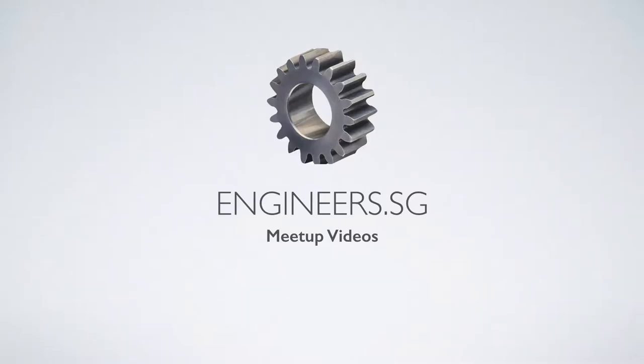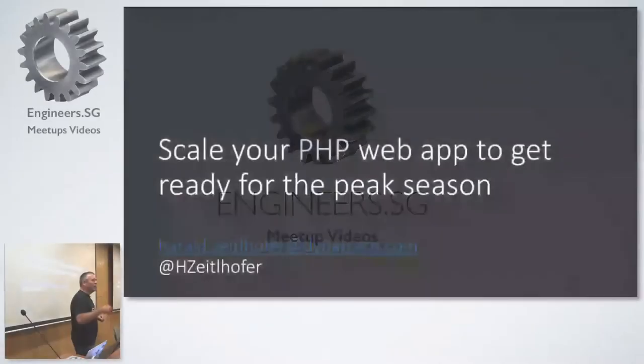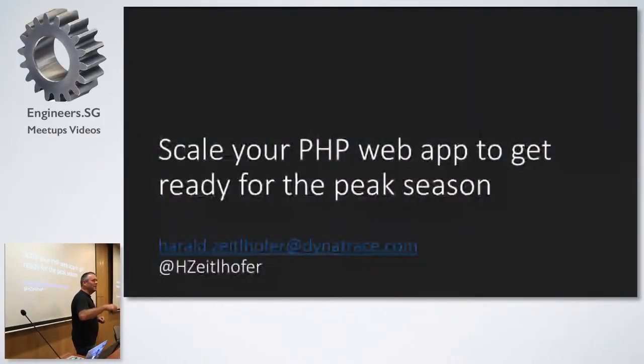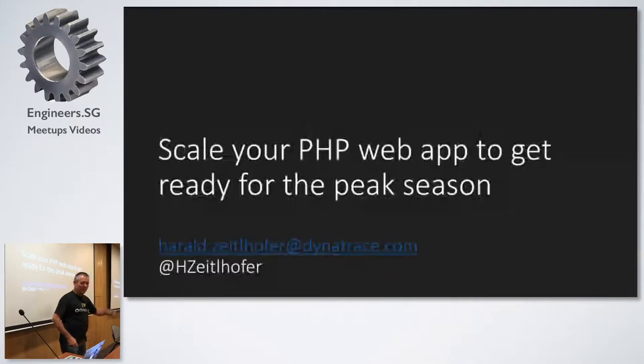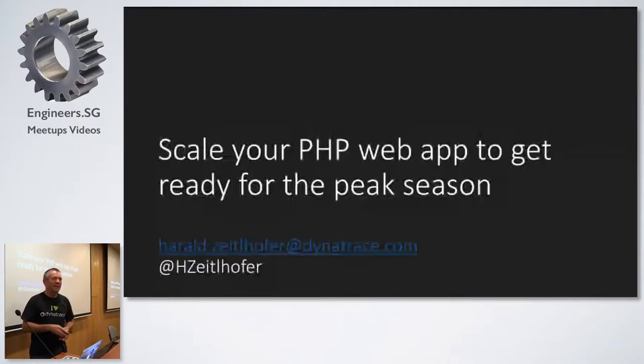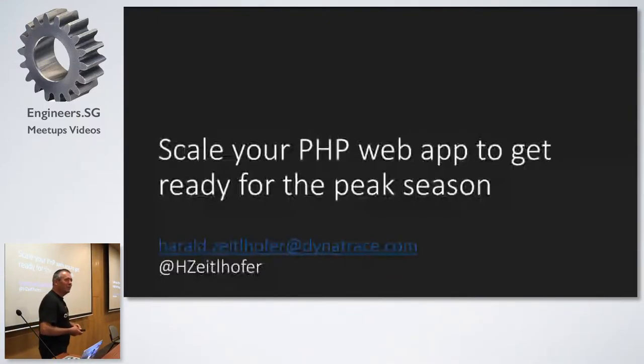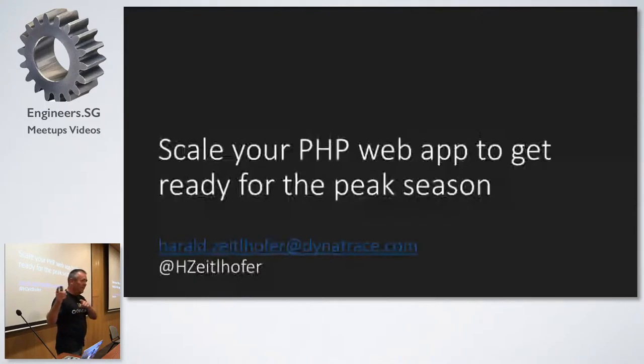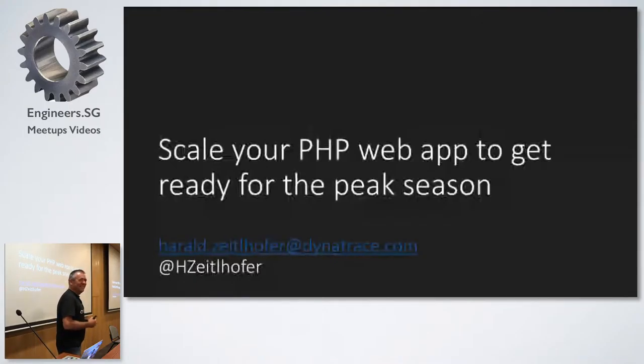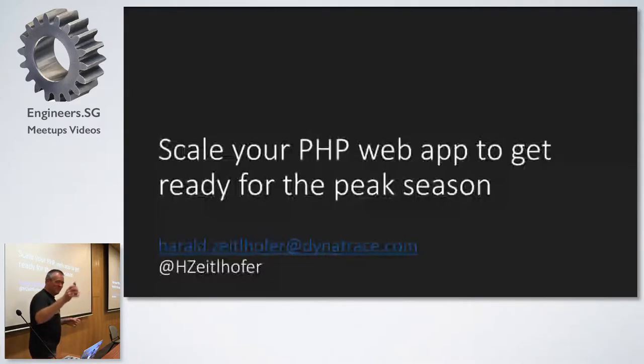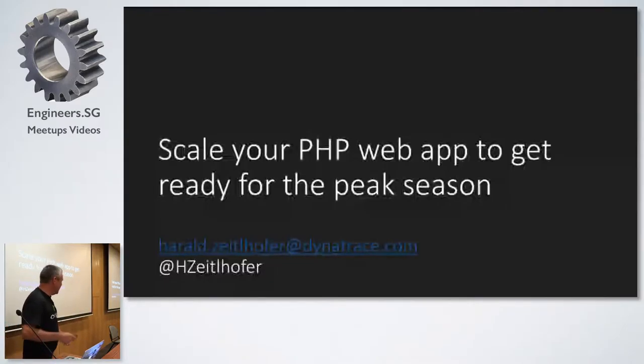Okay, I think I don't need a microphone here. Am I loud enough? You understand me? Okay, perfect. Yeah, thanks for the introduction. My name is Harald. Yeah, I'm from Austria. Not Australia. That was a little misunderstanding.